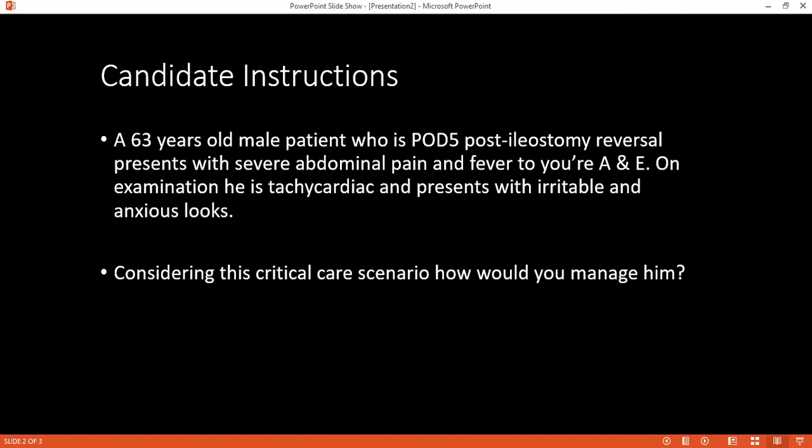For investigations: bloods including blood culture, electrolytes, urea and creatinine, full blood count, blood gases, and random blood sugar. For imaging: plain abdominal x-ray, erect chest x-ray, abdominal CT, and — given this patient has had an ileostomy reversal — a fistulogram.